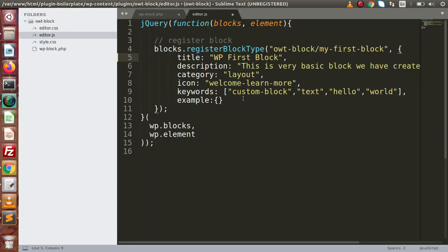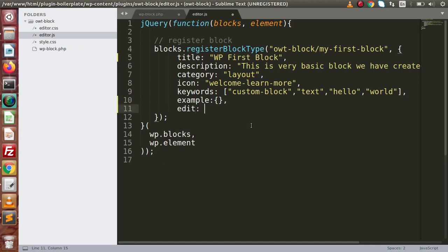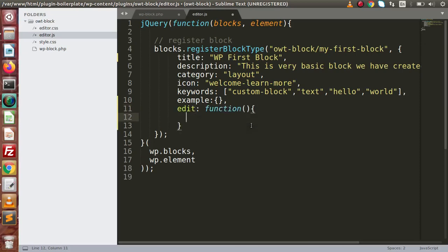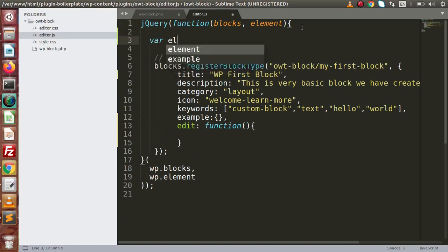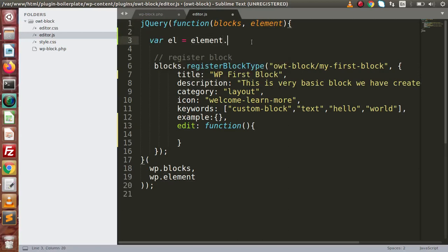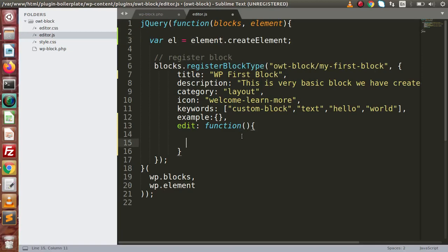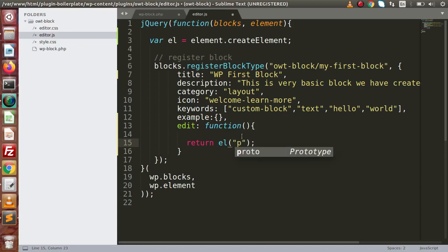Back to the editor, let's add two functions here called edit and save. Putting a comma here, let's add edit — this will be a function, and inside this function we need to create the layout. For simplicity, we are going to render a hello world message, but we have to create an element. So let's say el equals element, which is a dependency of WP elements — element dot create element. By the help of this el, we return el and inside this we pass some values: first, the tag we want to create.